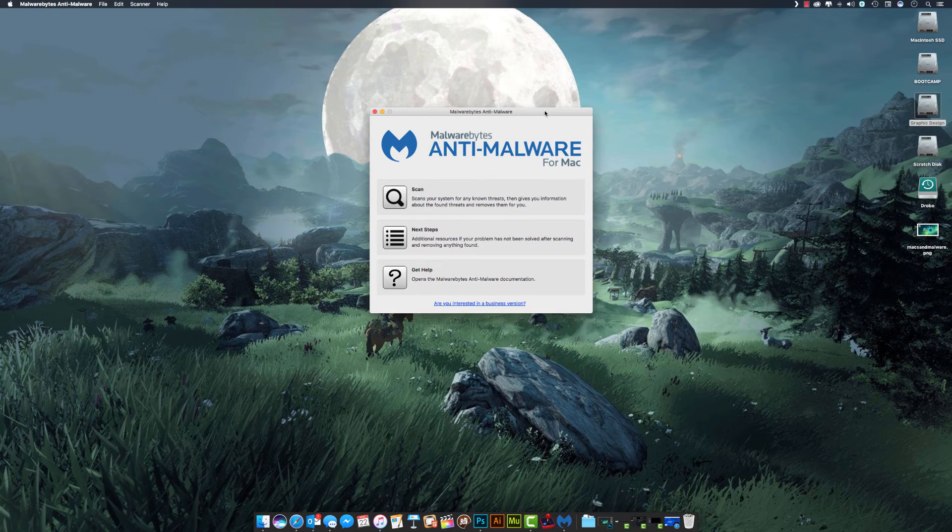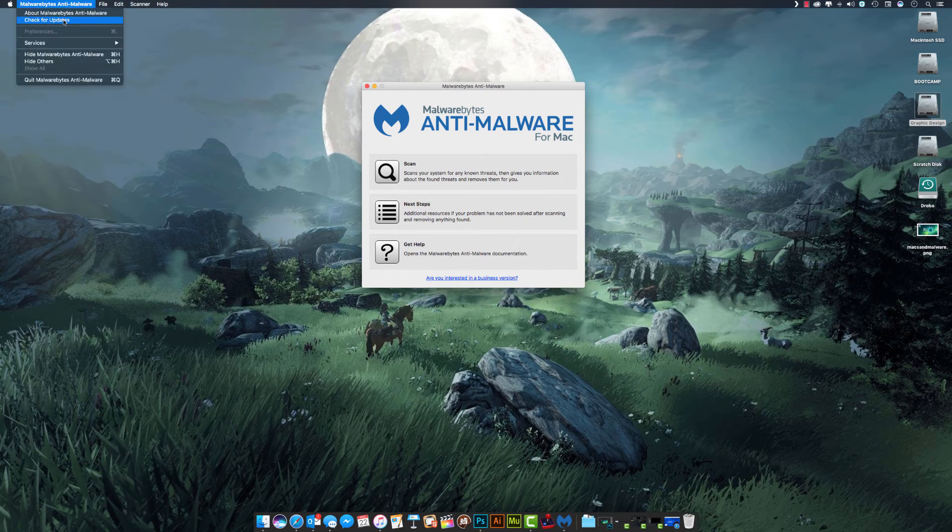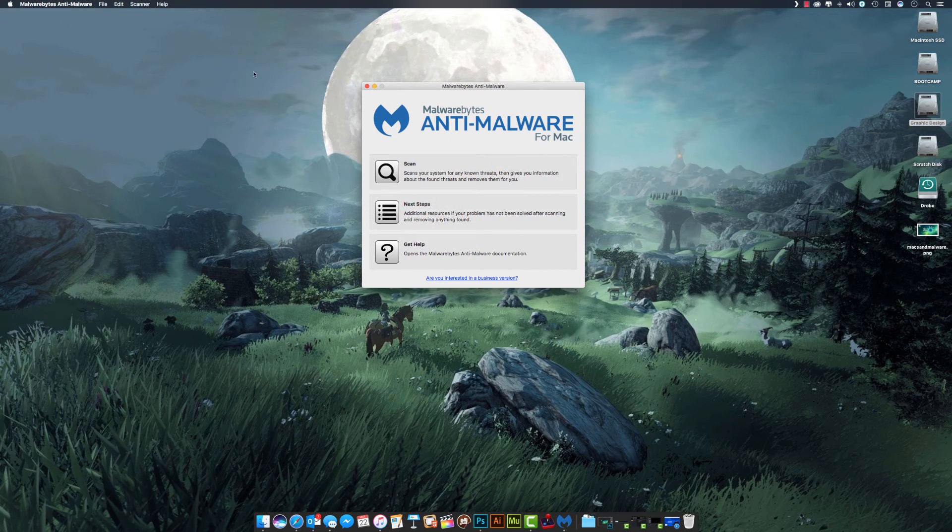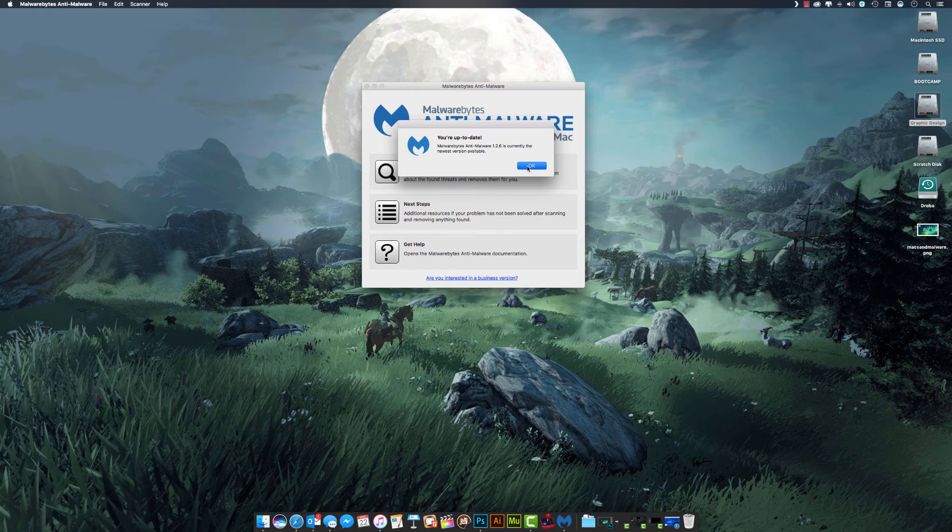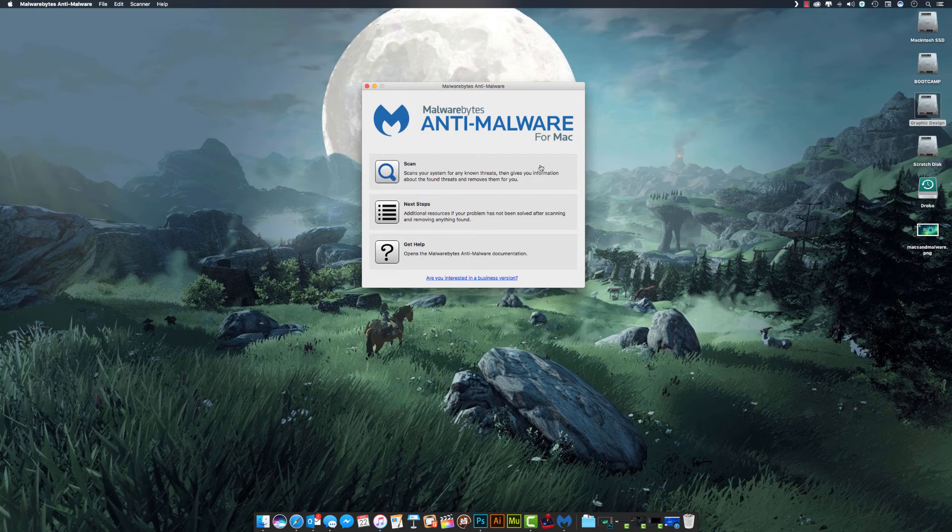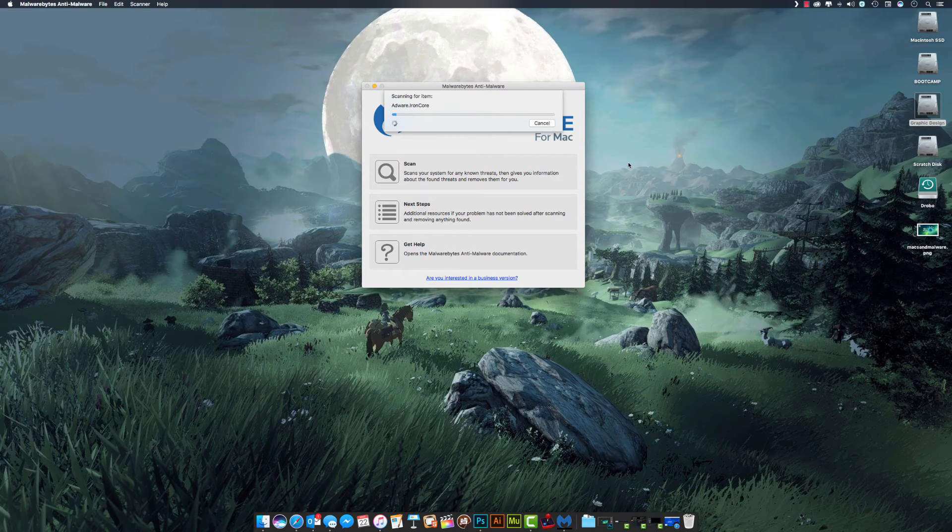It does check to see if there are any updates that are required for it. You can also tell it to check for updates in the menu. This one's up to date, and it's as simple as, once my beach ball goes away, hit scan, and it's going to scan for known malware out there.